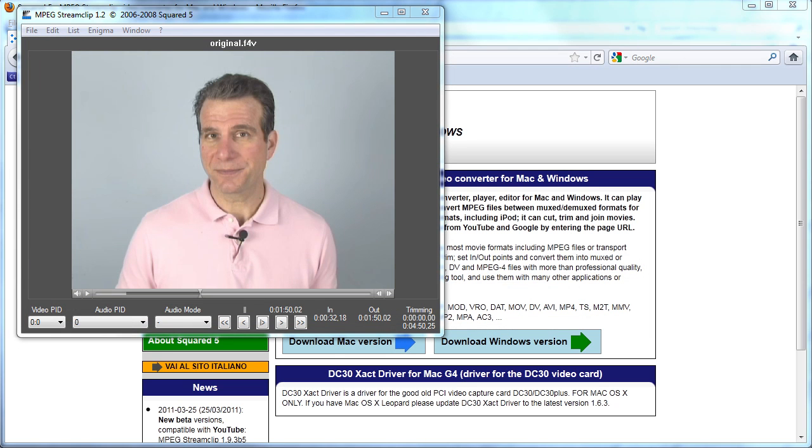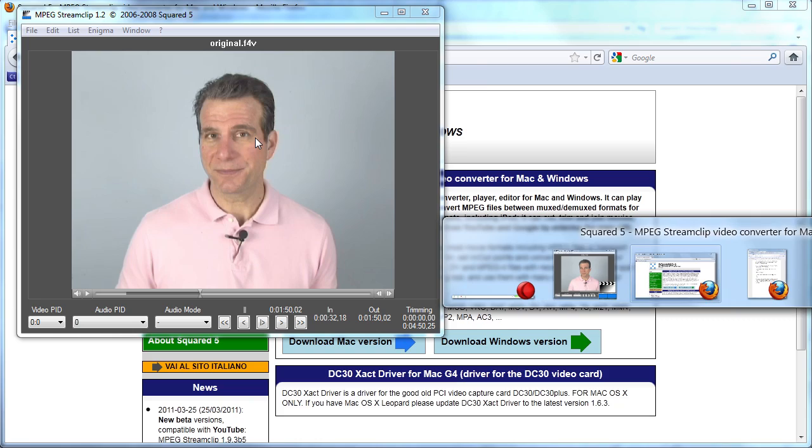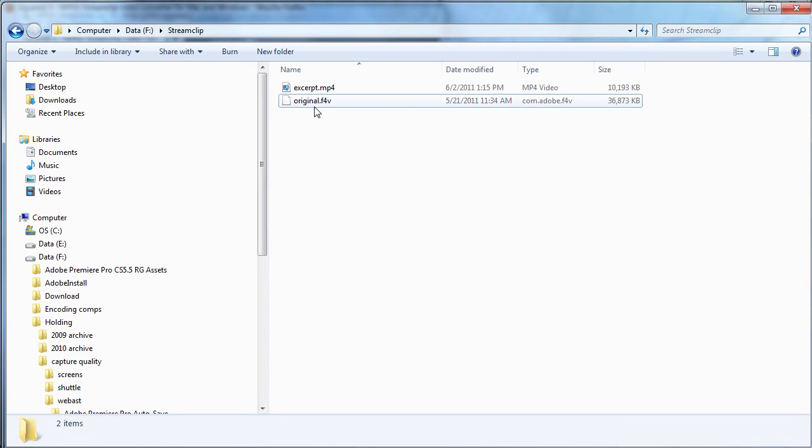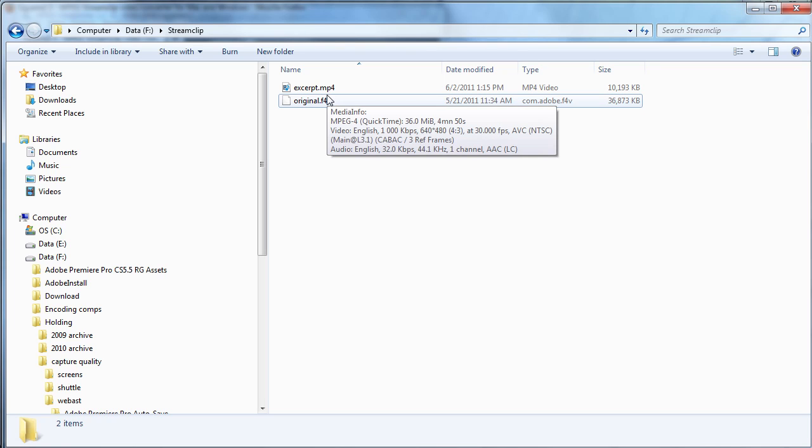Now the save happened before I could drag the save file window into the recording window. So it happens pretty quickly. And if we go over to the folder where I'm saving the files in, here's the original .f4v file, which is about 36 megabytes. And here's excerpt .mp4.